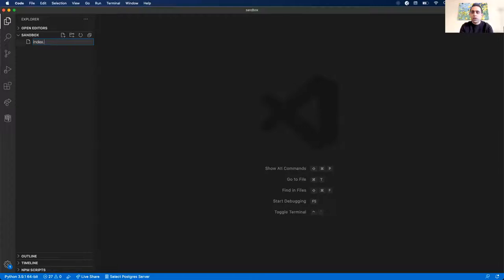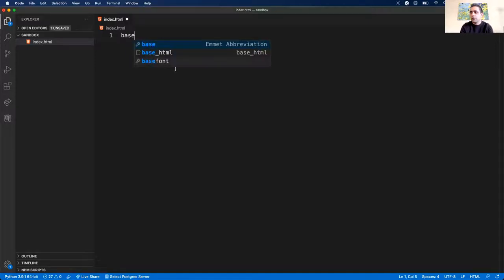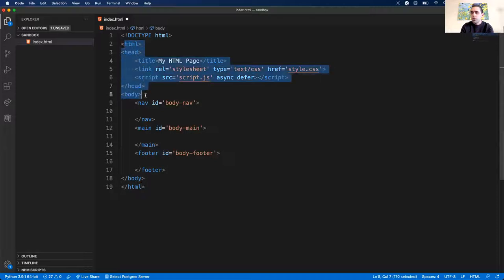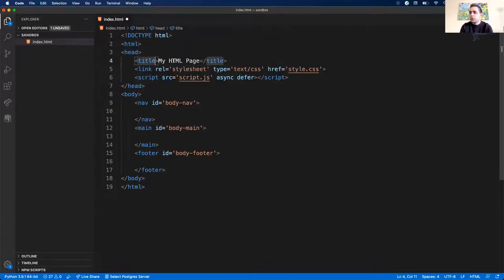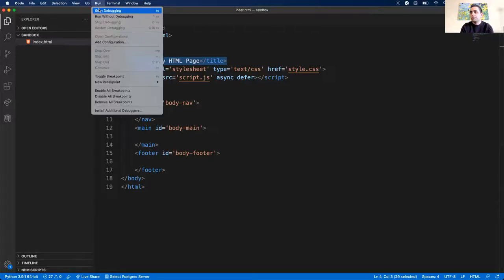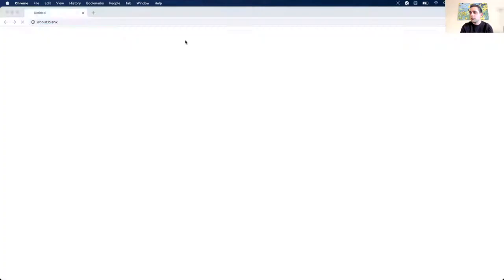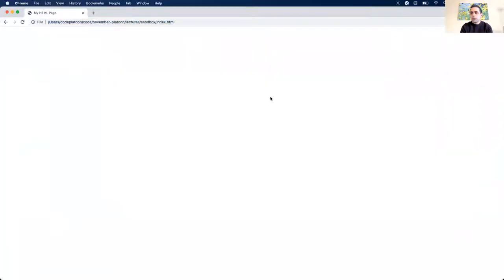First thing I'm going to do is create index.html. I have a snippet — if you have questions about snippets, they just save you time coding. I have a base HTML snippet that creates a bare-bones HTML page with a header section, a link to a stylesheet, a link to a JavaScript source, and a title. If I load and run this, we'll see that it's not too exciting — there's nothing on it because I have no content in the body section.